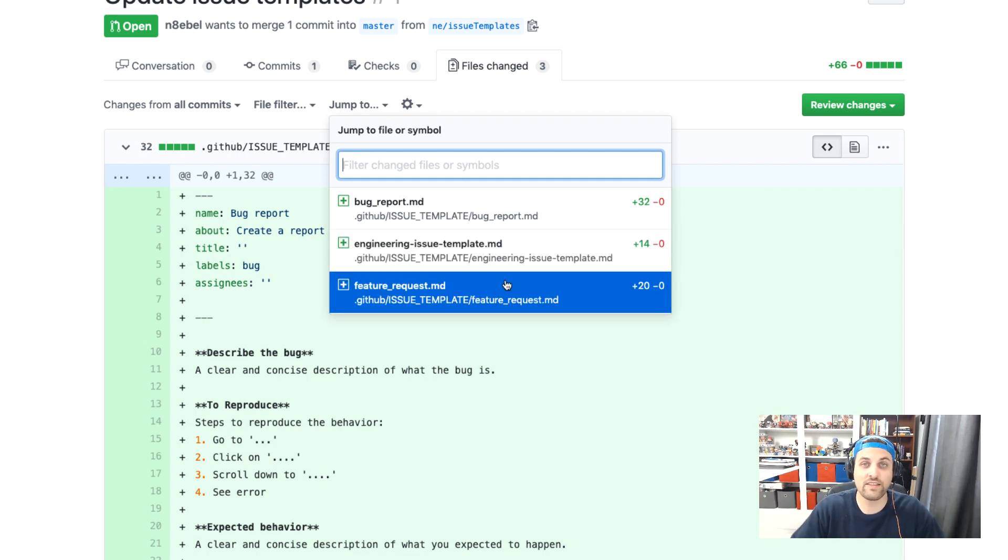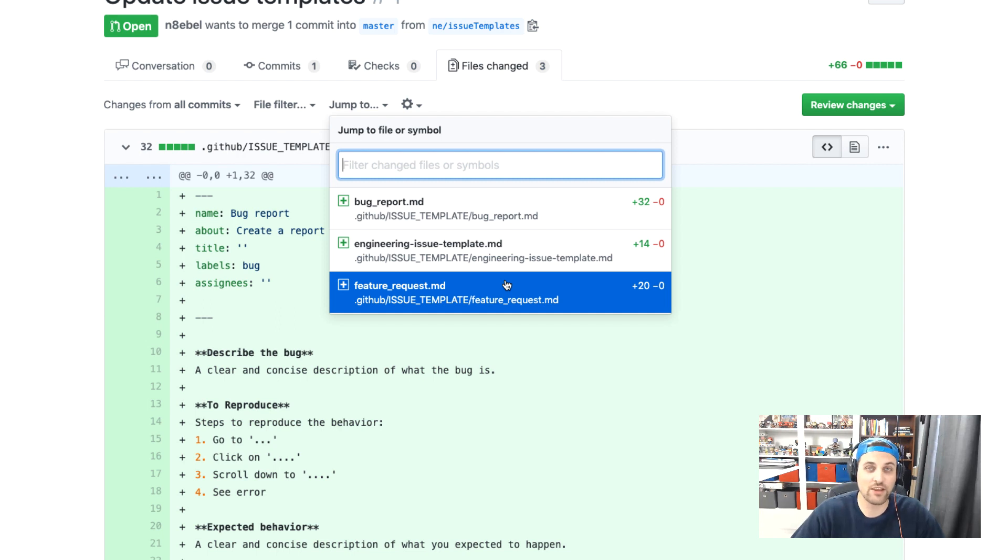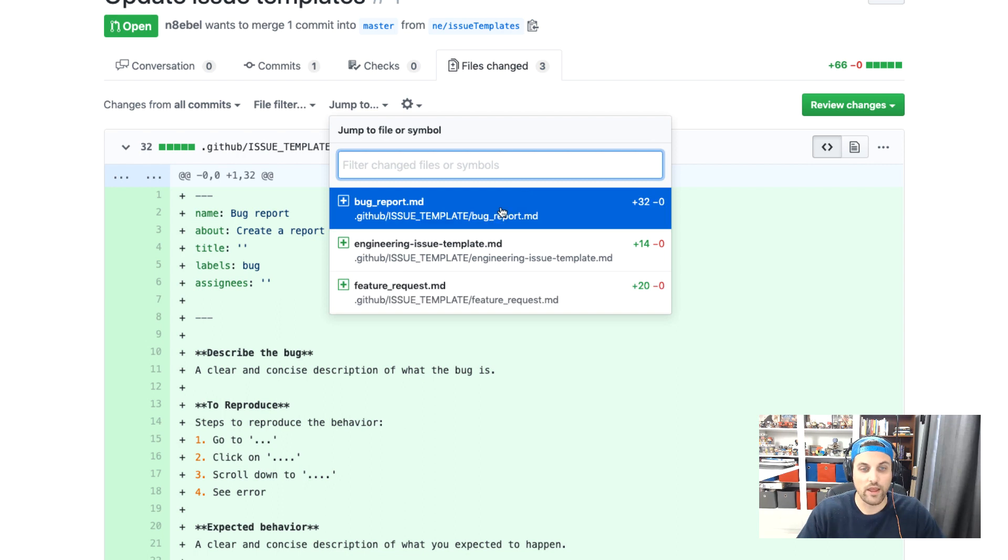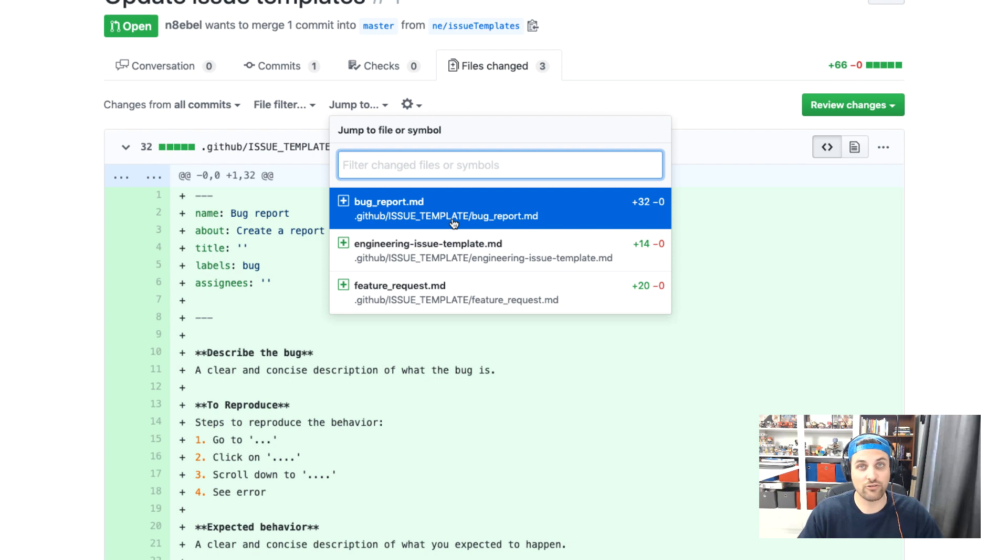Now notice that these are all markdown files so you can edit them just like you would your read me or a pull request template. You'll see that all of these live in the dot github slash issue template directory at the root level of our project.